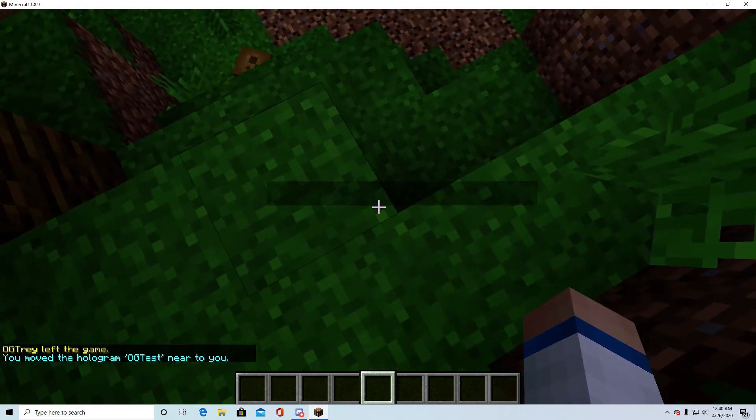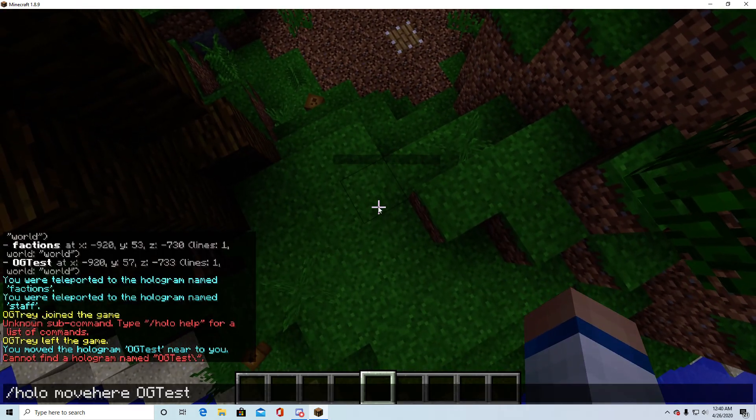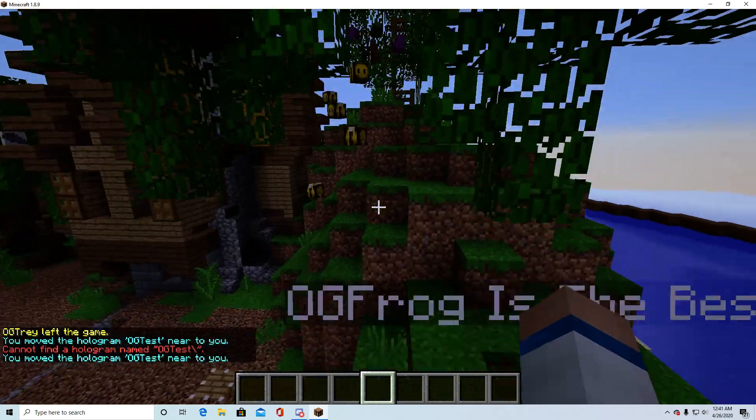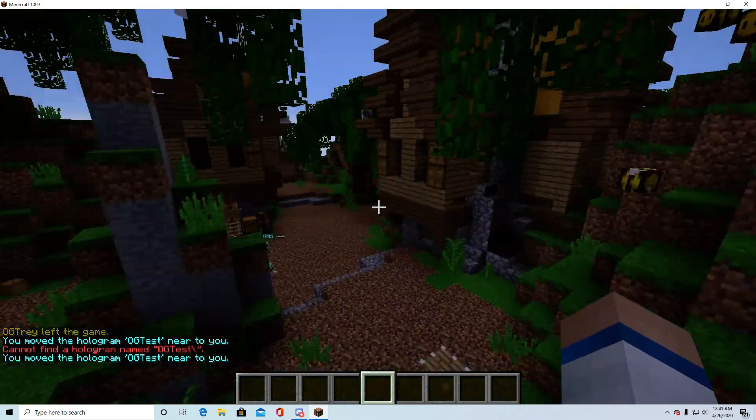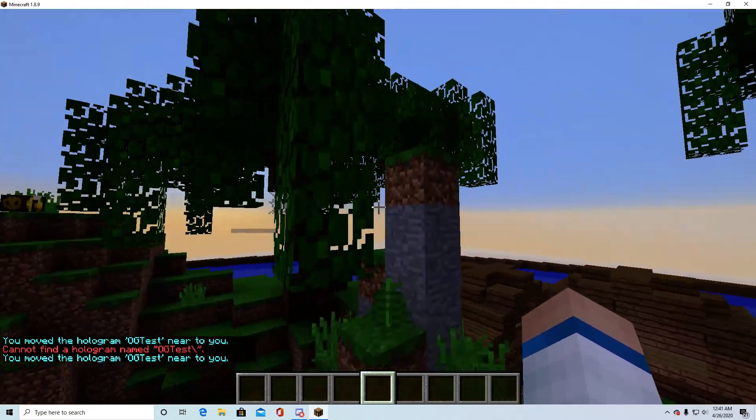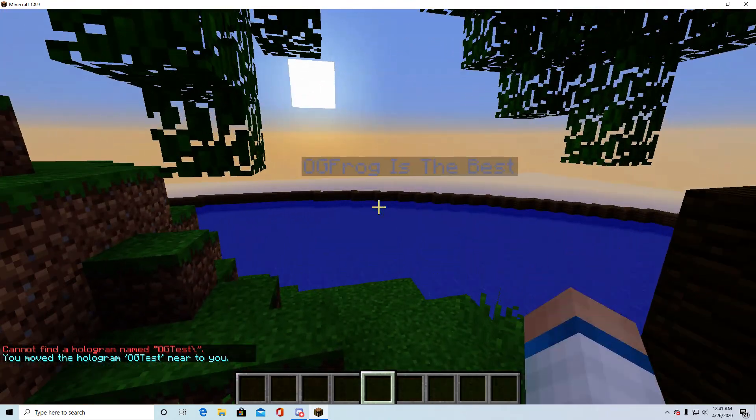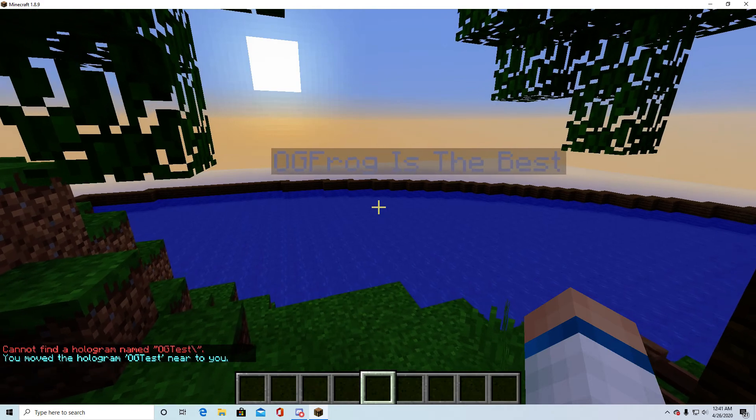Holo move here, og test. And, oh, put it underground. Let's put it up above ground. But yeah, so it's really a simple plugin.